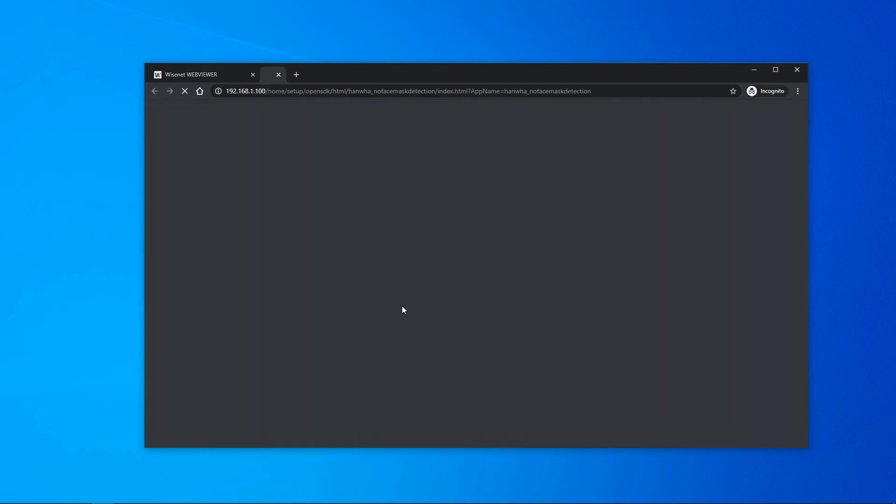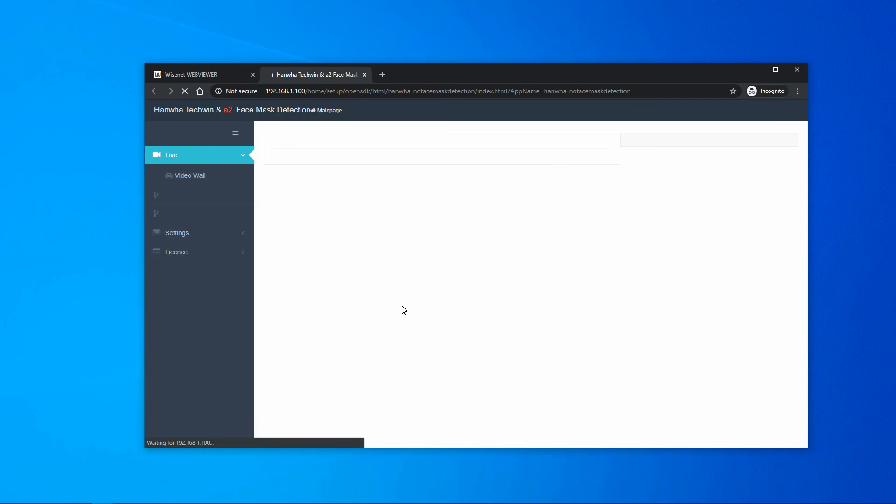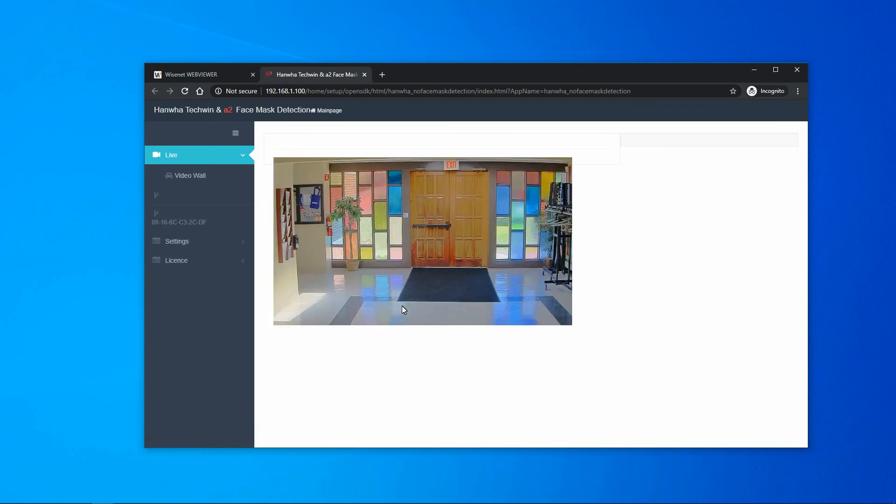And then finally, to launch the app's web page to configure it, you click the Go App button.